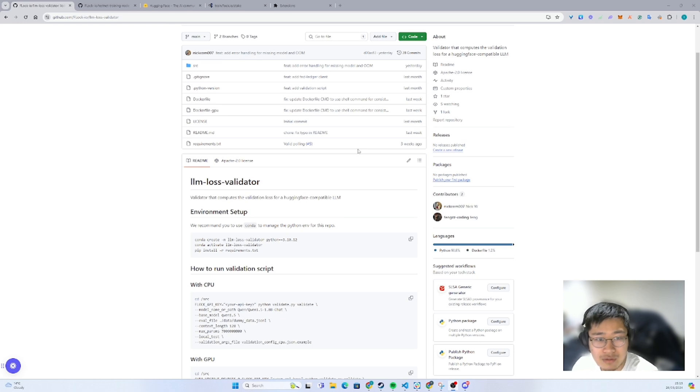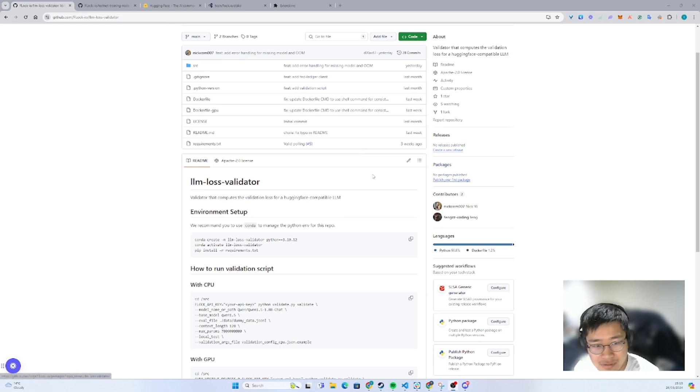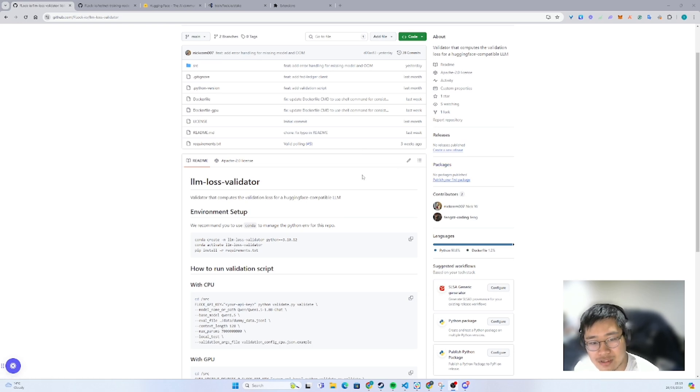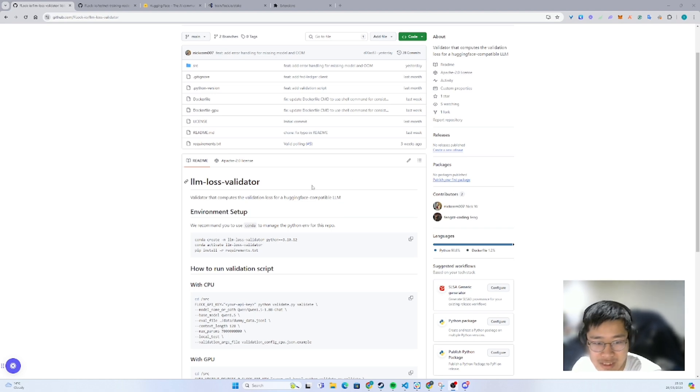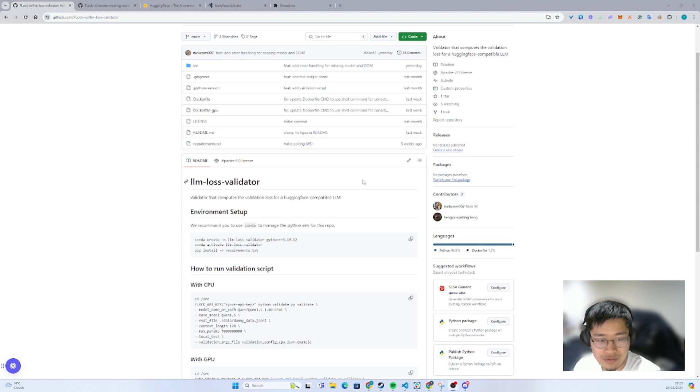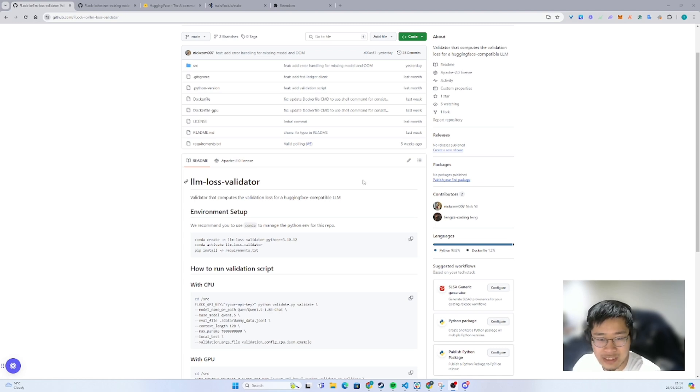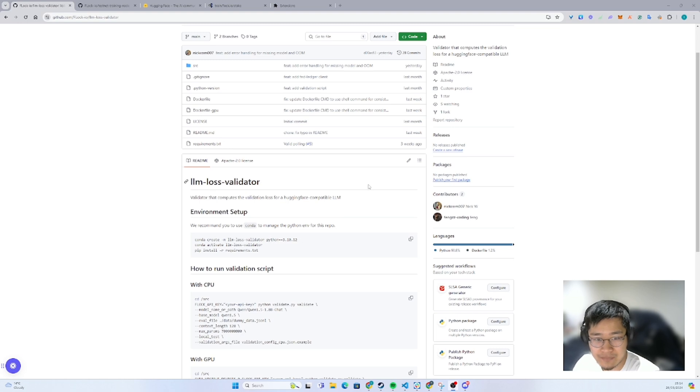Hello, guys. Welcome to our first episode in validation. My name is Tim, your good friend, the head of the field for Flock. In this video, we will go through how to run a LLM loss validator, or in other words, operate a validator in our network.